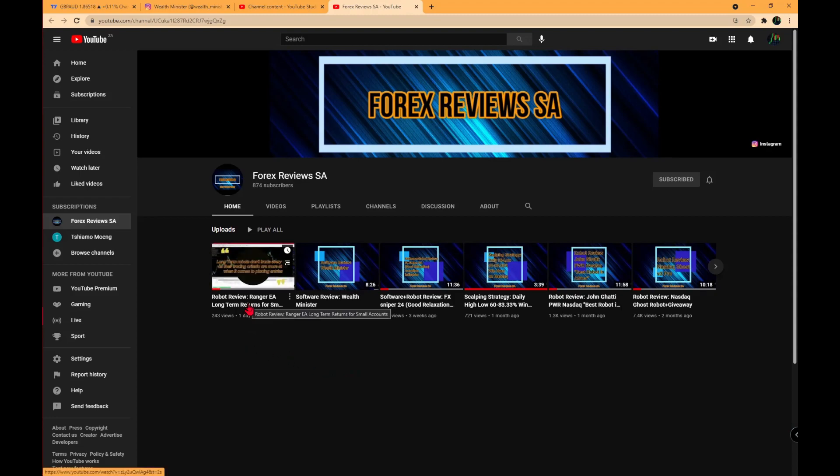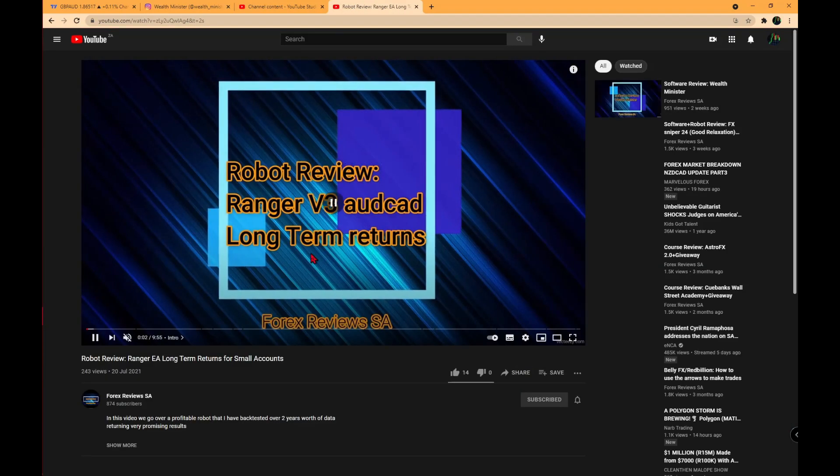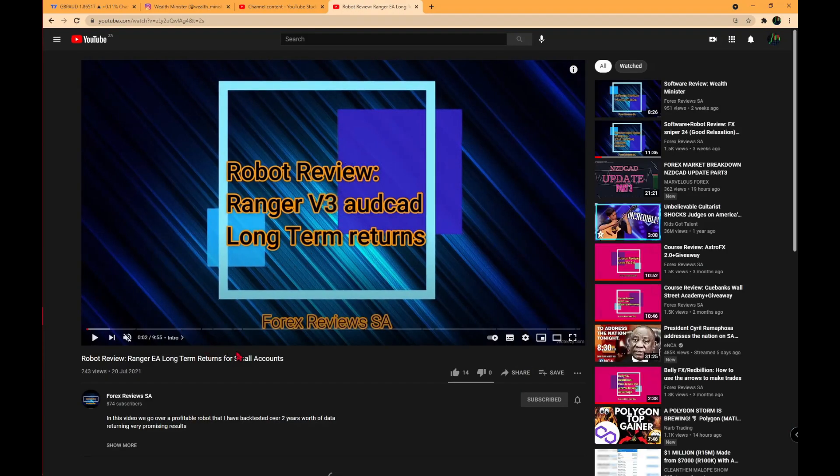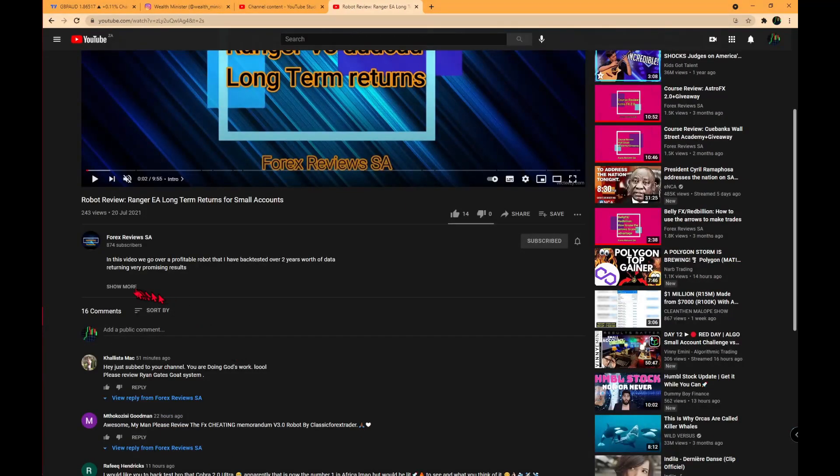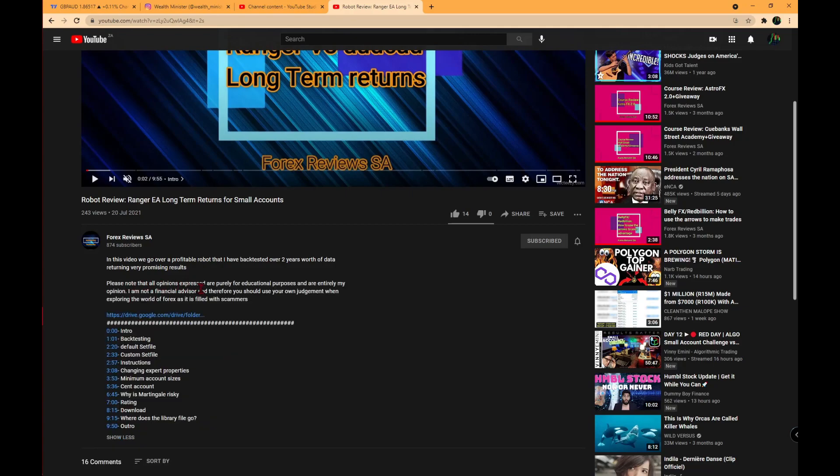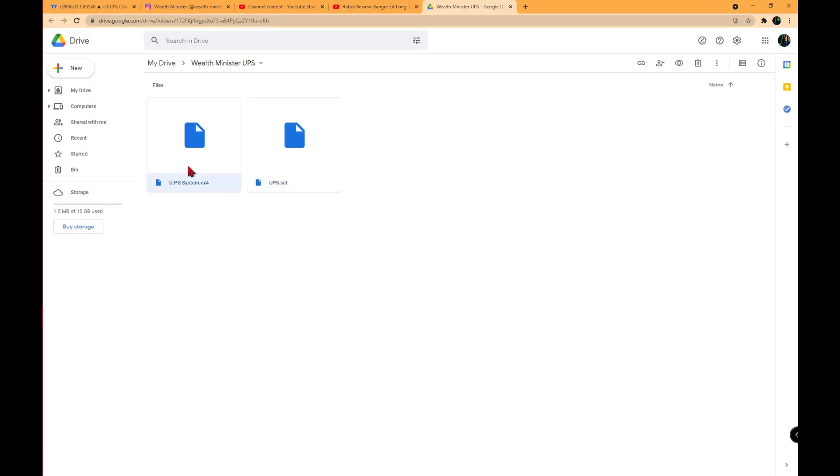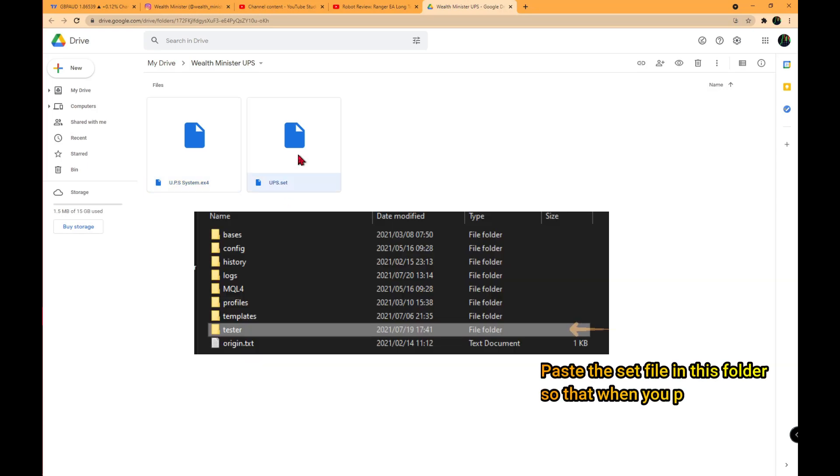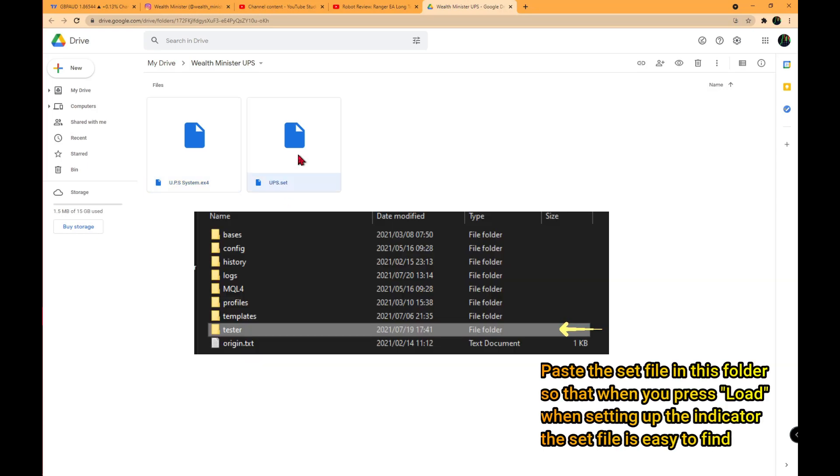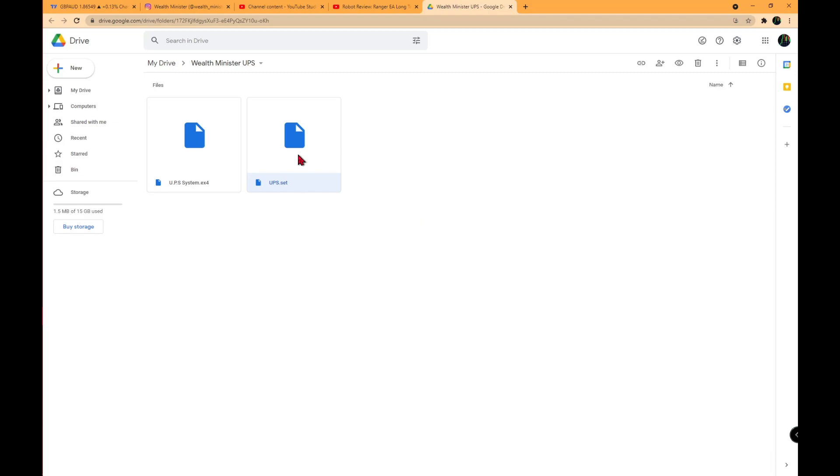In the description, you will get the link to the Google Drive. From there, you will receive the indicator, which is the UPS system, and the set file you need to apply to it to make it look like Wealth Minister's one. Thank you for watching this week's video. Goodbye.